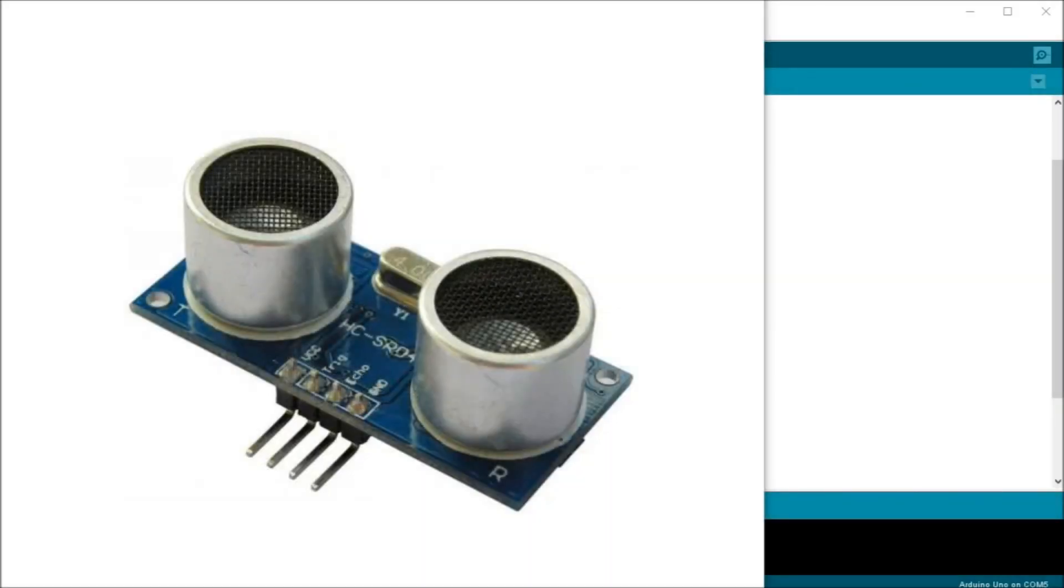Hi everyone. Today we're going to be looking at the Arduino UNO Super Starter Kit ultrasonic sensor. The ultrasonic sensor is great for all types of projects that need distance measurements.